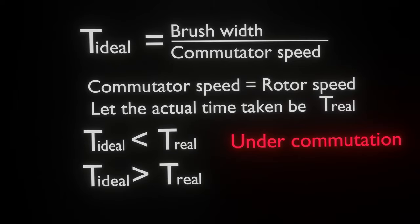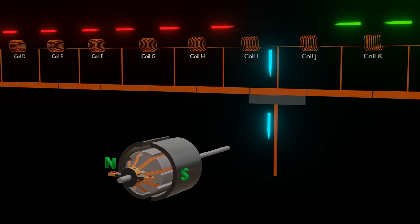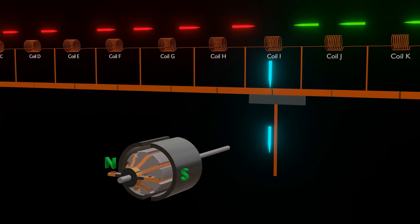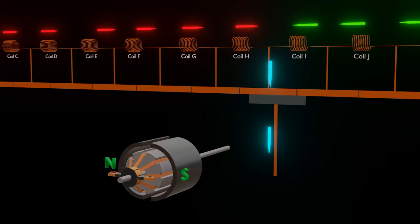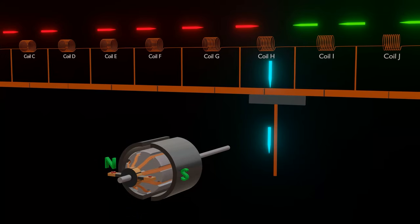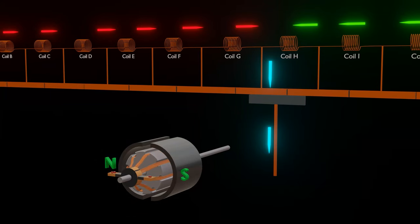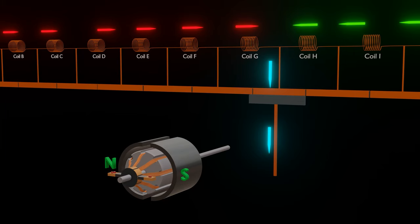If T_real is less than T_ideal, then it is called over commutation. In over commutation, sparks are generated. When the commutator comes out of contact with the brush, the charge on the commutator ionizes the air and jumps to the brush, causing sparks.